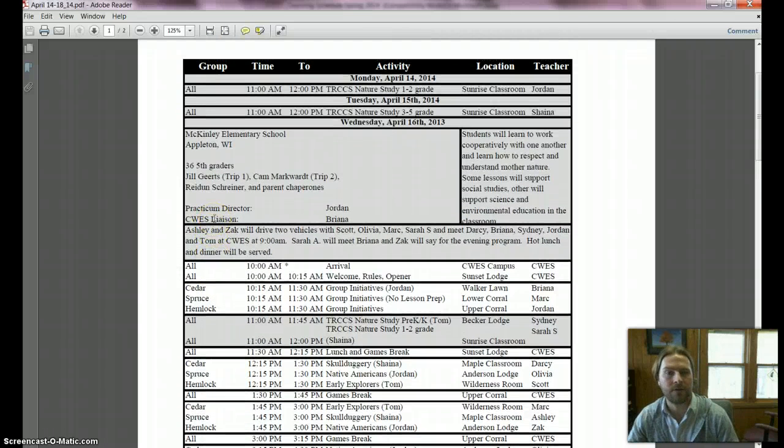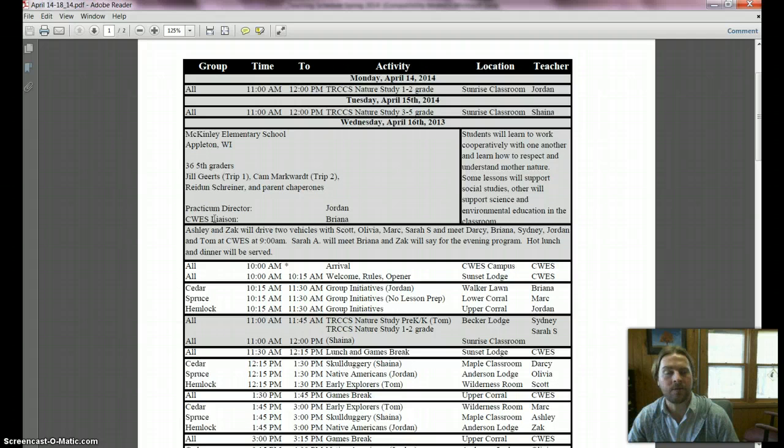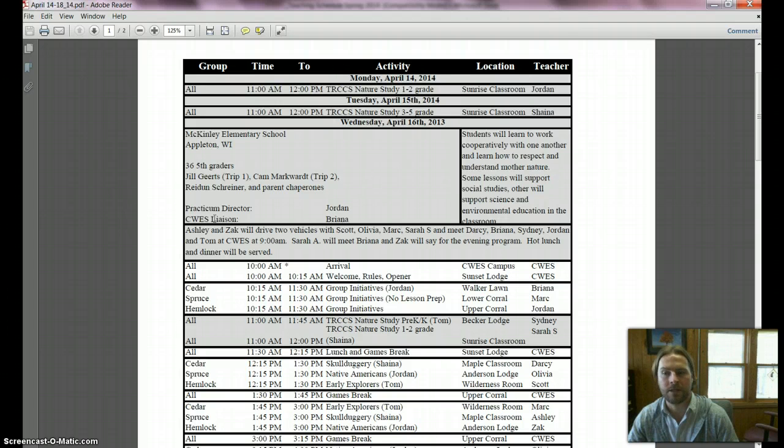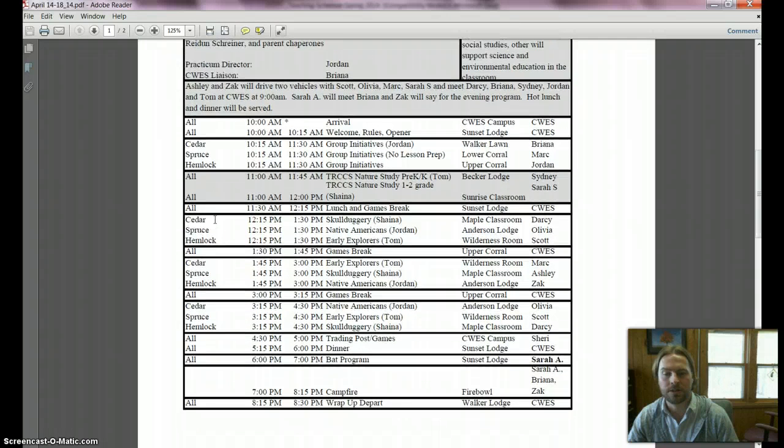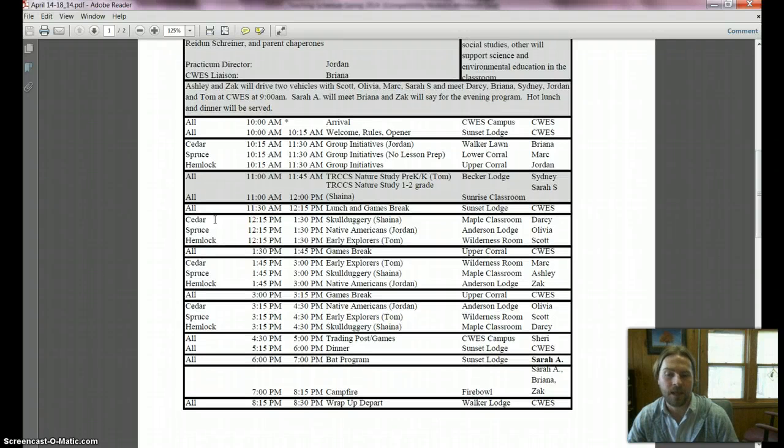Wednesday we have a school group in McKinley bringing about 36 fifth graders out. They're just coming for an extended day program, so there are hot meals for the day. You should see that the campfire ends at 8:15 and they leave right at 8:30.